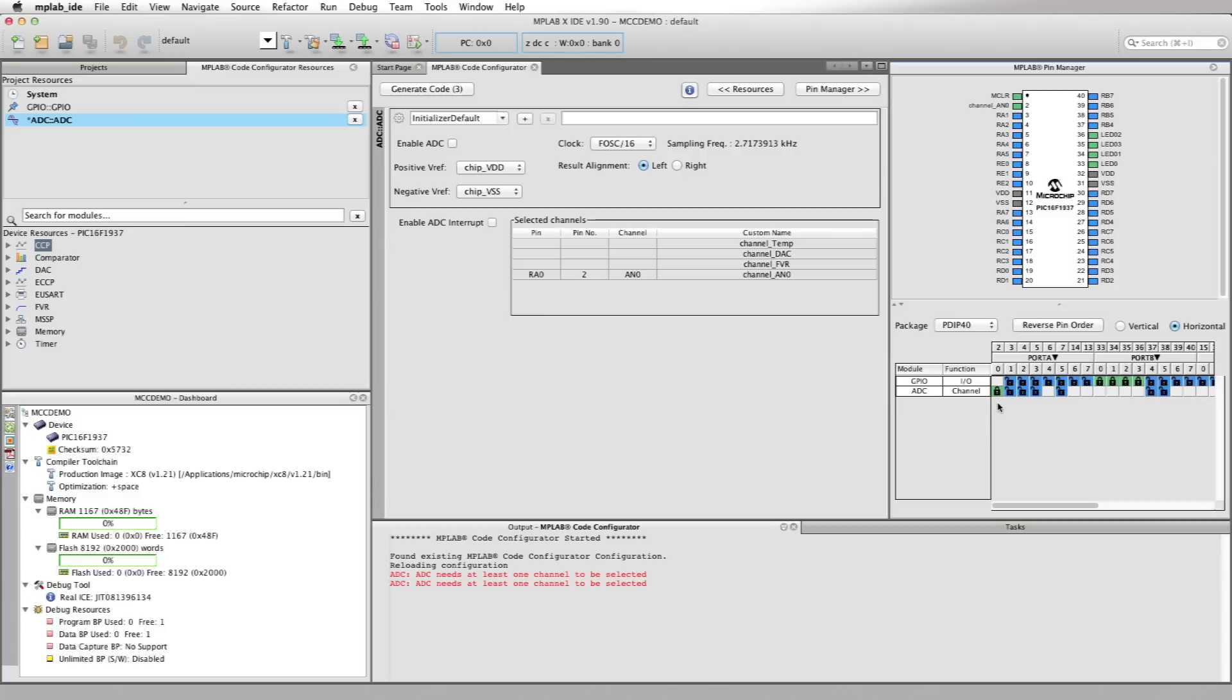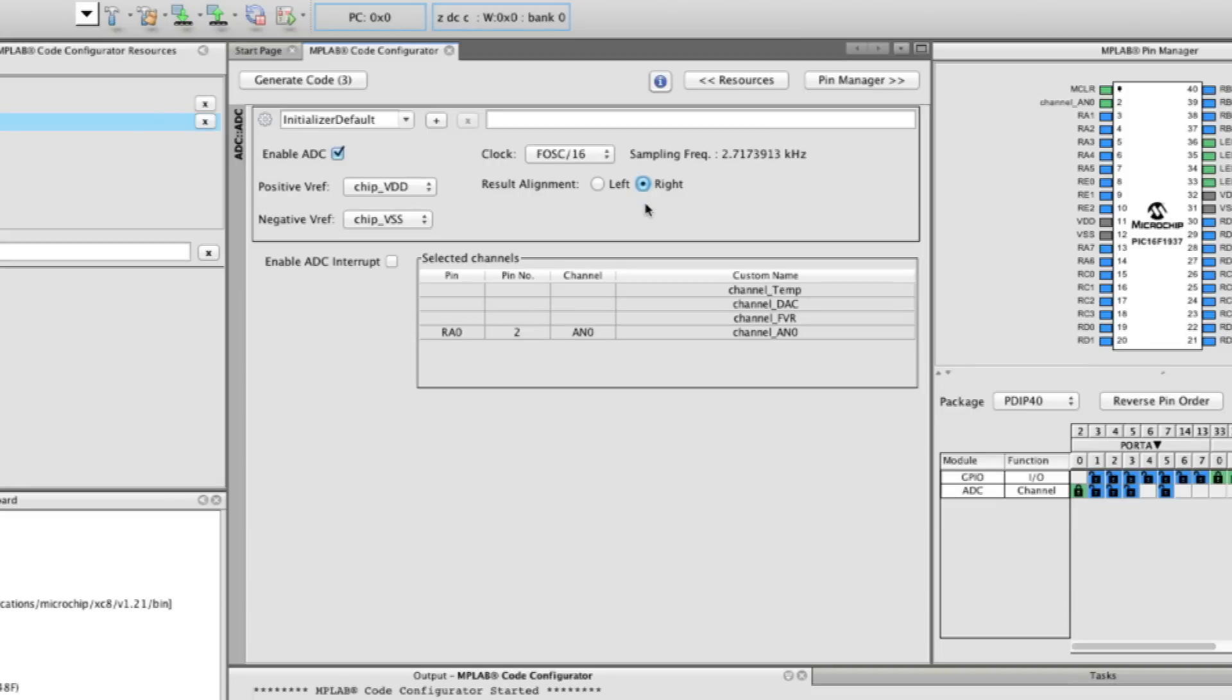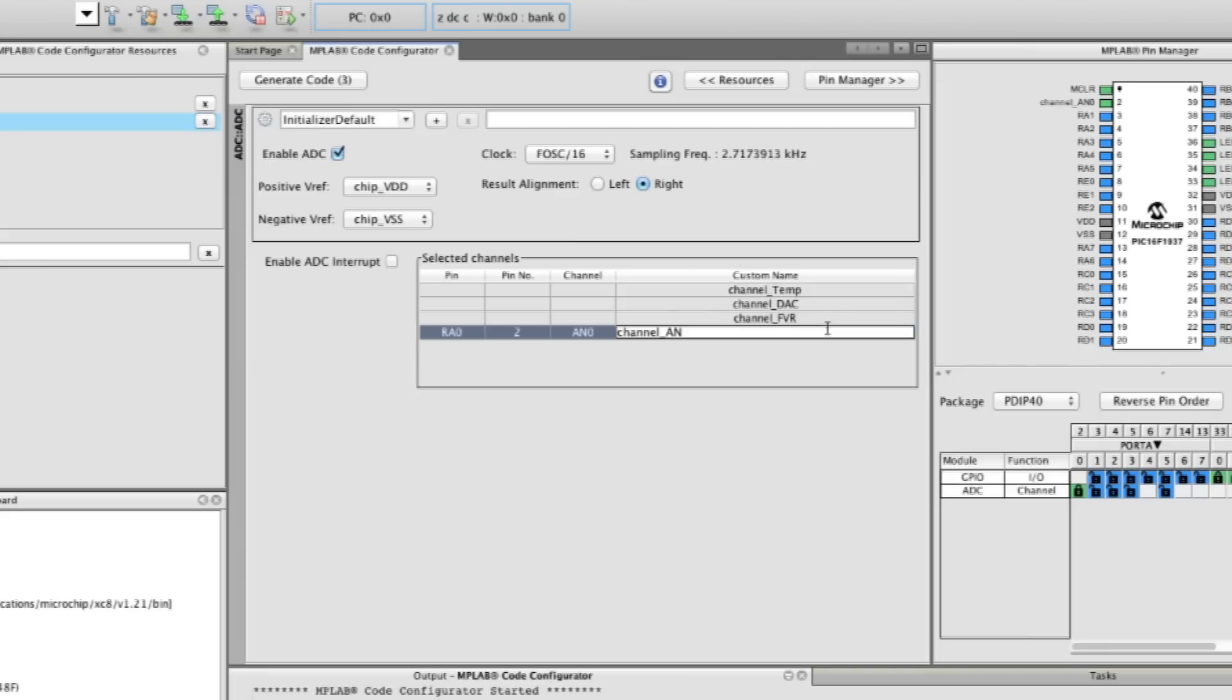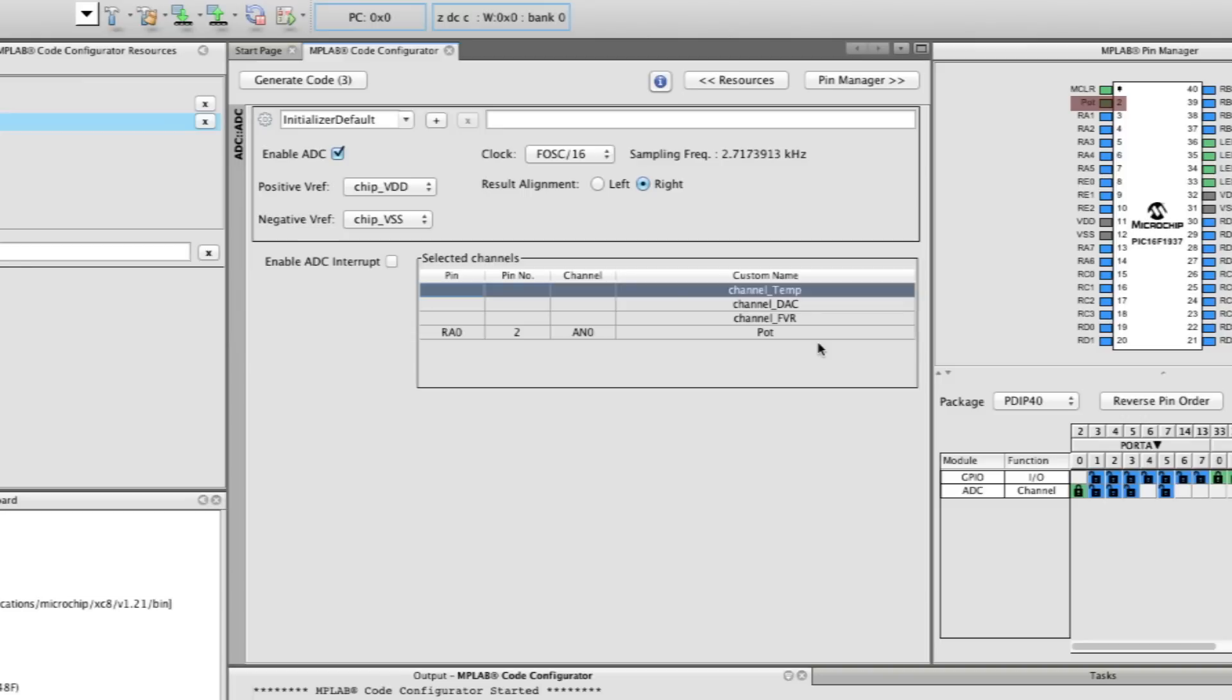Okay, after we select the ADC, let's move over to the ADC user interface in the Composer area and set up the ADC. Enable the ADC via the Enable checkbox. Right justify our ADC results and let's leave the positive and negative references at VDD and VSS. We can also customize the I/O name for the selected ADC channel. Since we have a potentiometer on RA0, let's call the I/O POT, that's capital P-O-T. Notice that when we change the name of the I/O pin in the user interface, it's also reflected in the package view of the pin manager. Well, that takes care of the ADC.